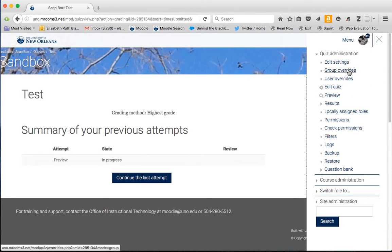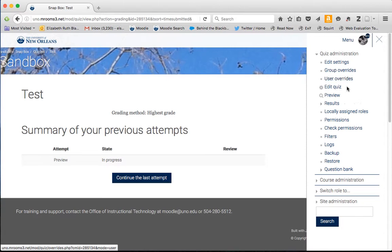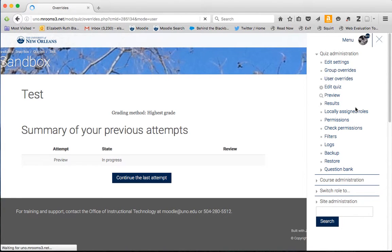If you have a group of students who are taking the quiz at a different time, or if you have a single user or a couple of users, you have those two options. So we'll do the user overrides for this example.